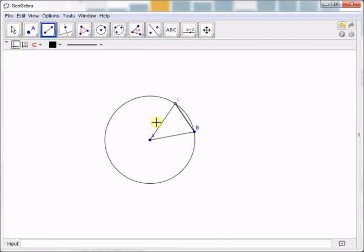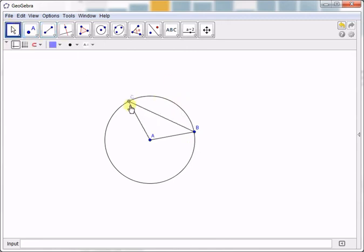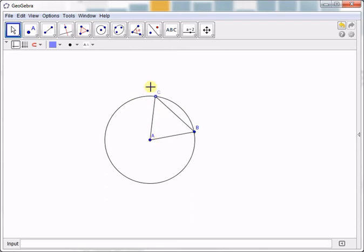Now we know that AC and AB are radii of the same circle, so we know that they are always congruent. Even if I move C, AC and AB are still congruent.